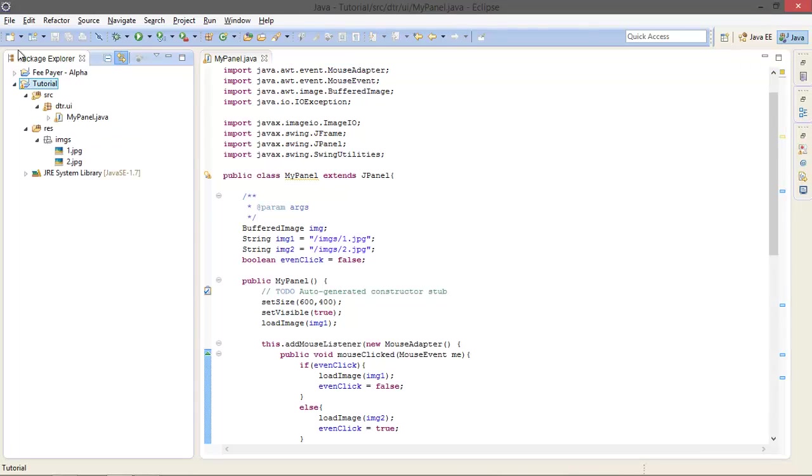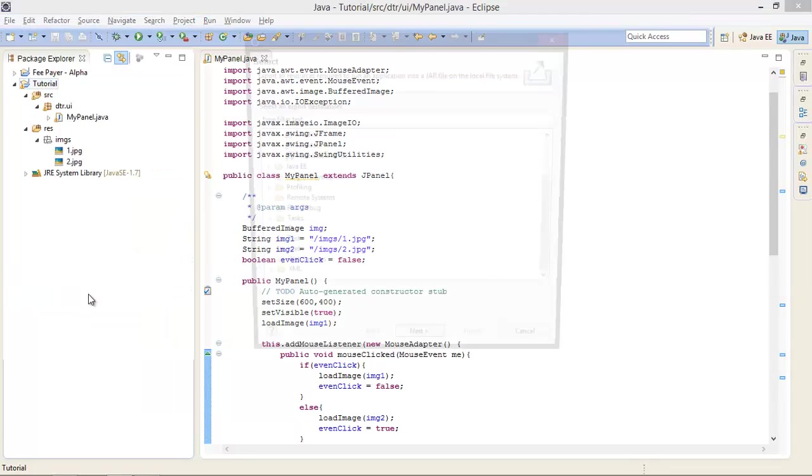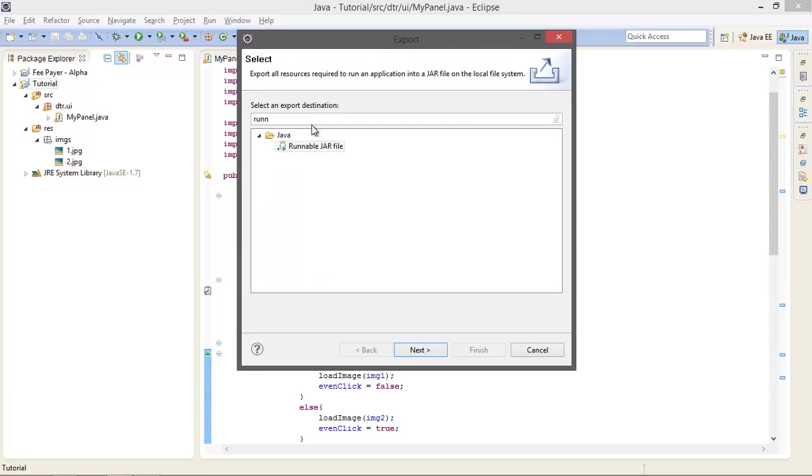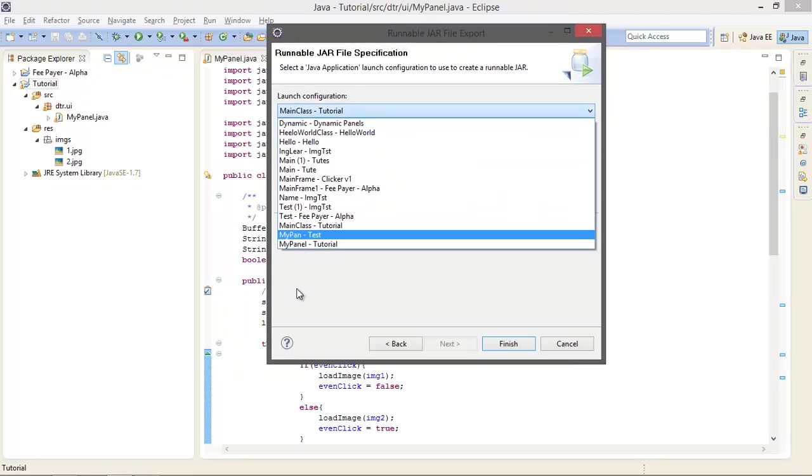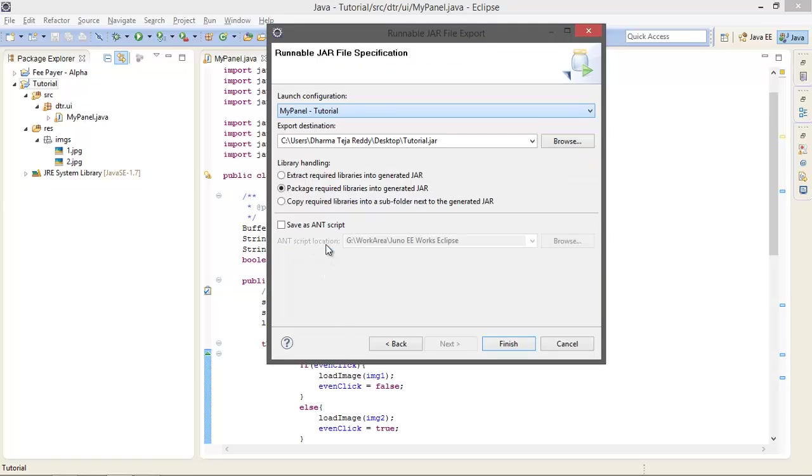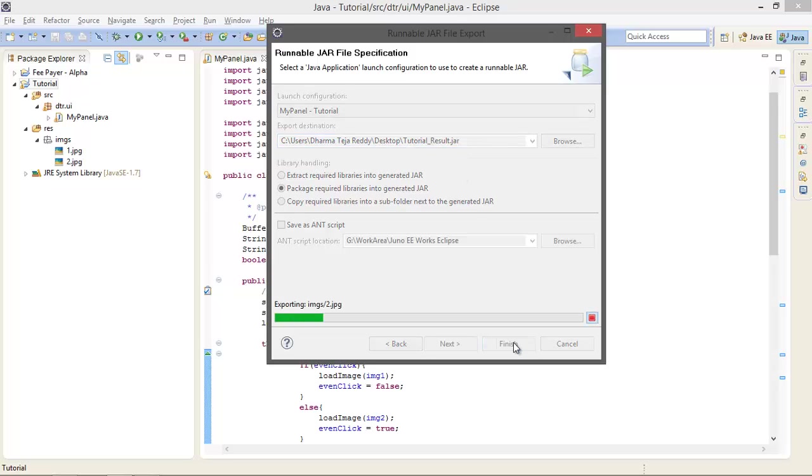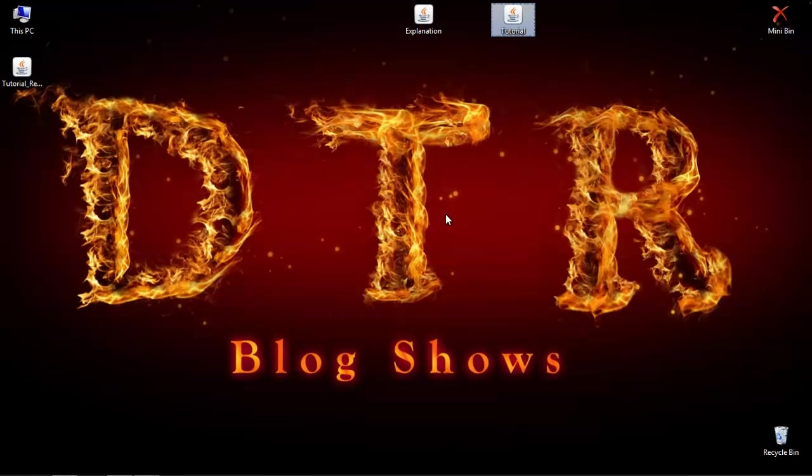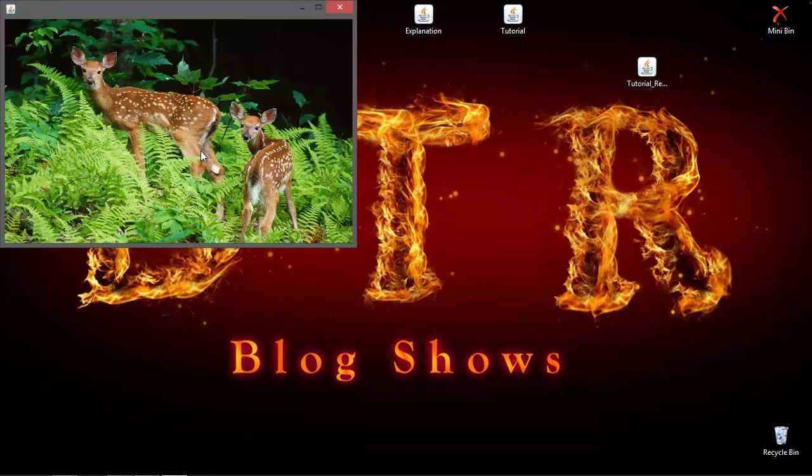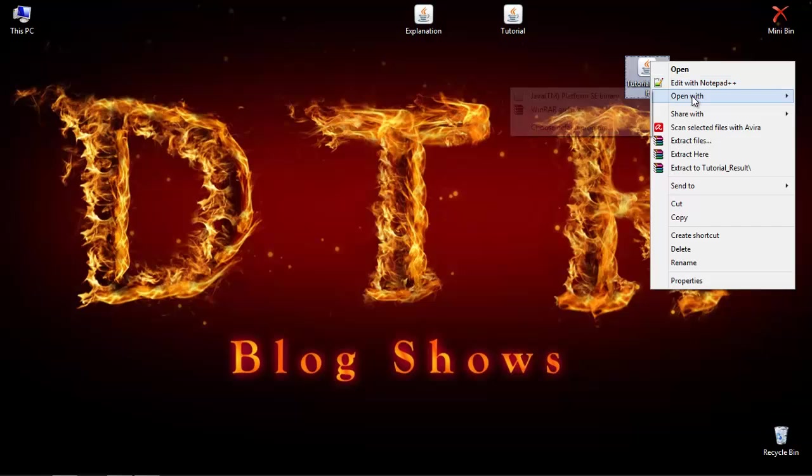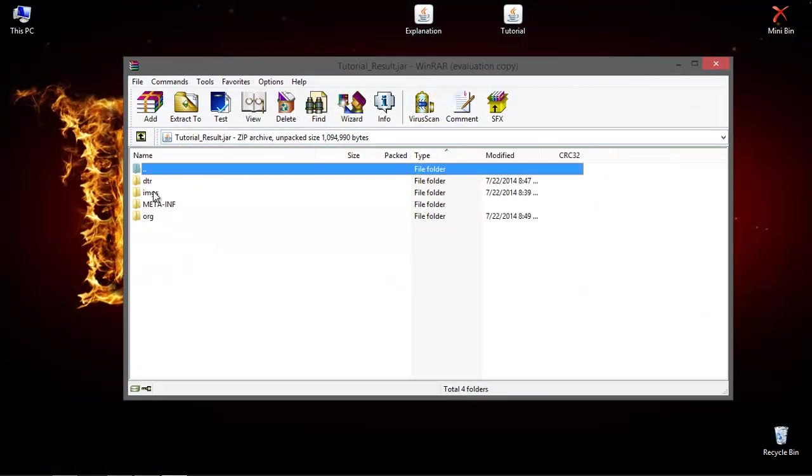Select this project, go to File, Export, and choose the Runnable JAR file. Runnable JAR file. And here I am going to choose MyPanel in Tutorial because it does contain the main method. And the Tutorial result, I am going to name it as this is our destination. Finish. Okay, some errors we need not to worry about that. This is our result. And here you can see it's working. You have, okay, here you can see it does contain our images.